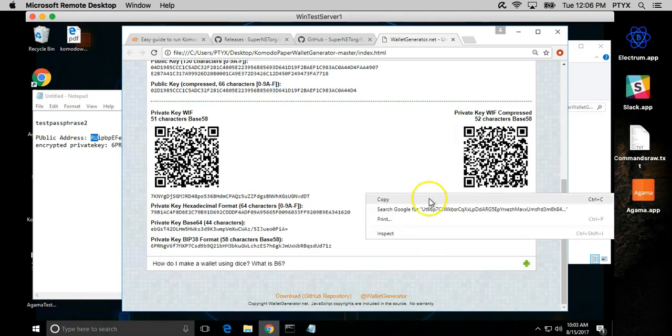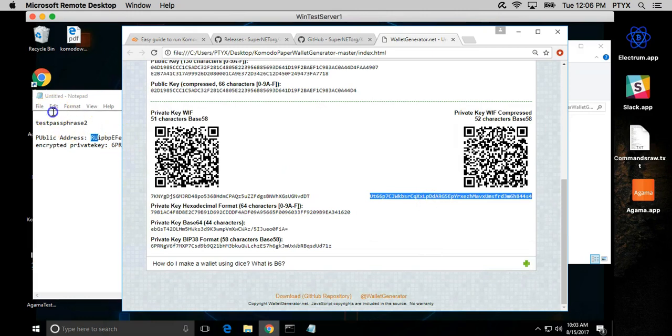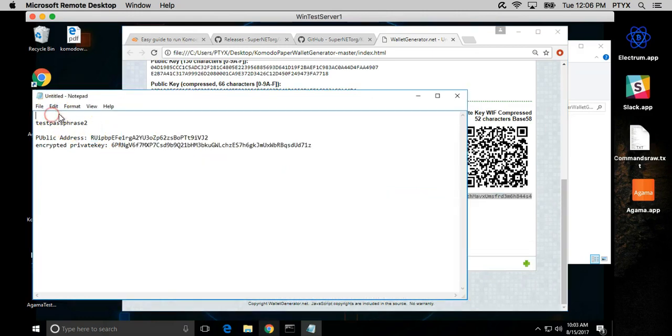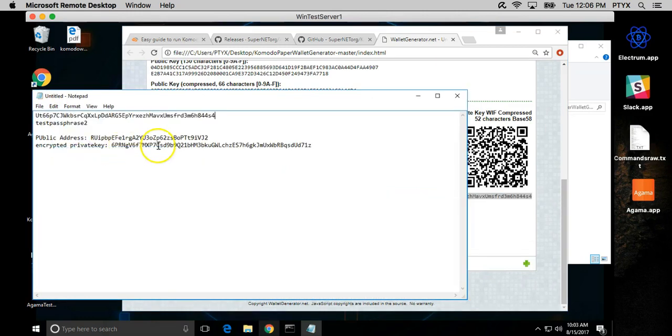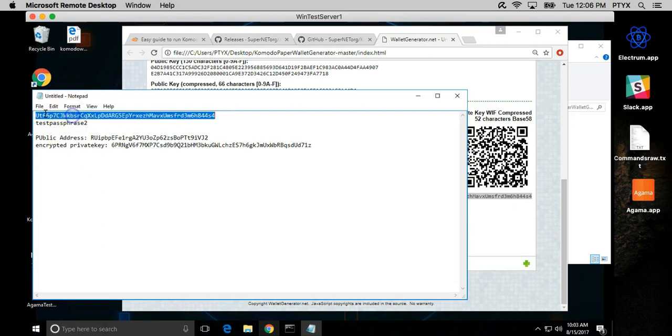So this is the key that we had before but I just wanted to show you guys in case you have a paper wallet and the BIP38 private key is there, you can use the tool to unencrypt it. So now with this unencrypted key we can import it into a client and be able to access the coins that are in this address.